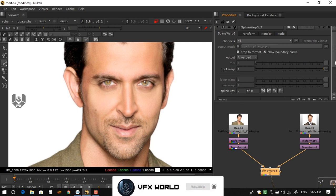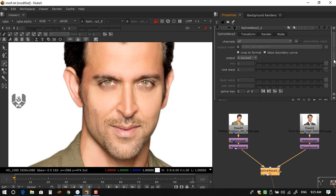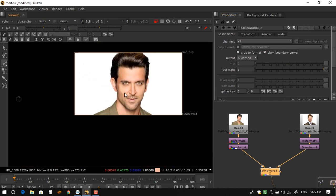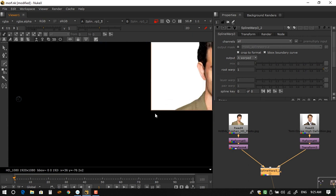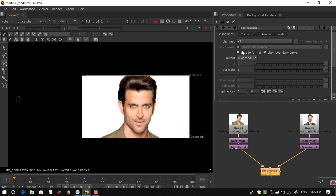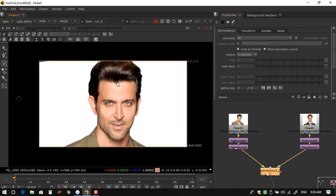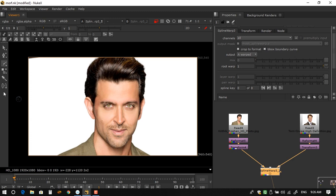Inside SplineWrap there are options such as Output, Mix, Root Wrap, Layer Wrap, and Pair Wrap — I won't cover Layer Wrap here but it's straightforward. The boundary box curves are shown in orange. The SplineWrap toolbar looks similar to a Roto tool but has some different tools. Again, I'll only focus on the morphing workflow.